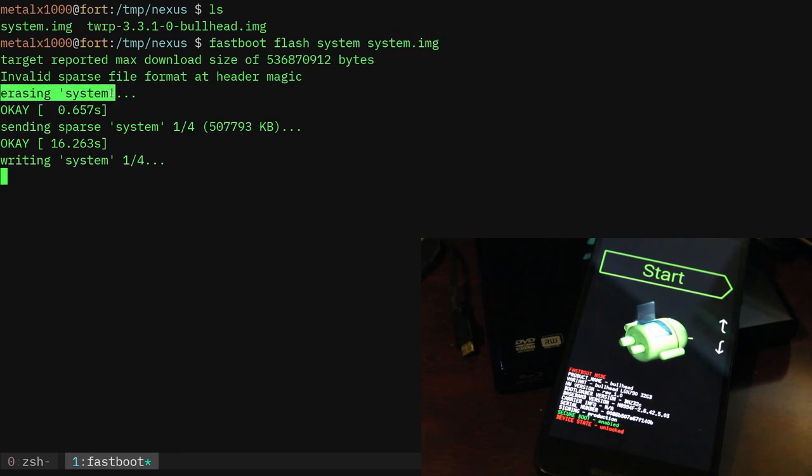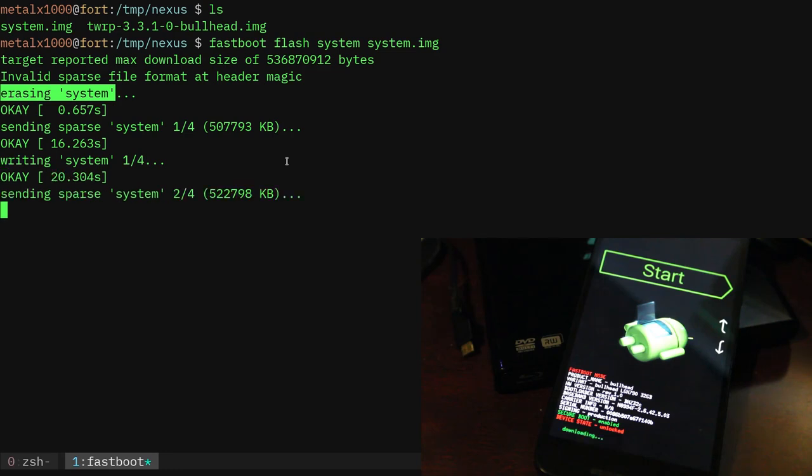In this particular case it's sending it in four chunks. Now you notice we get this invalid sparse file format at header magic. When you get a stock ROM usually the image file is split into multiple images, so the image system partition is split into multiple images and you would load them up one at a time.